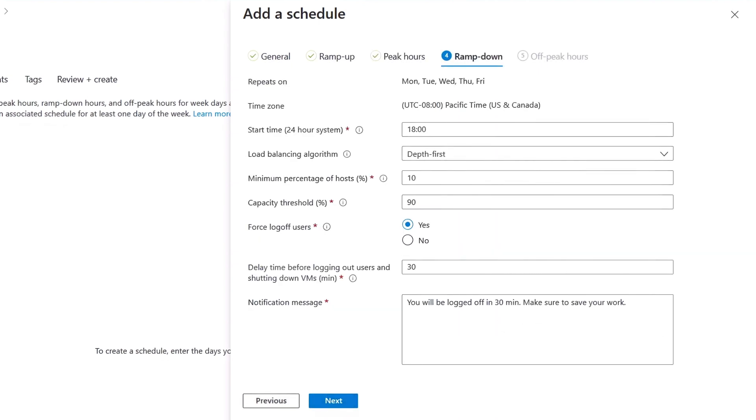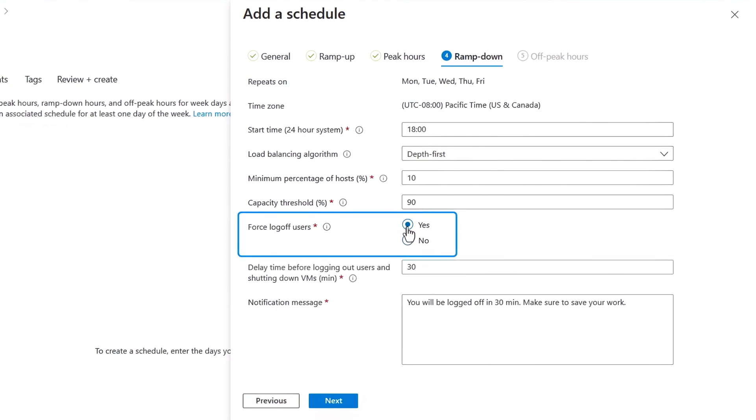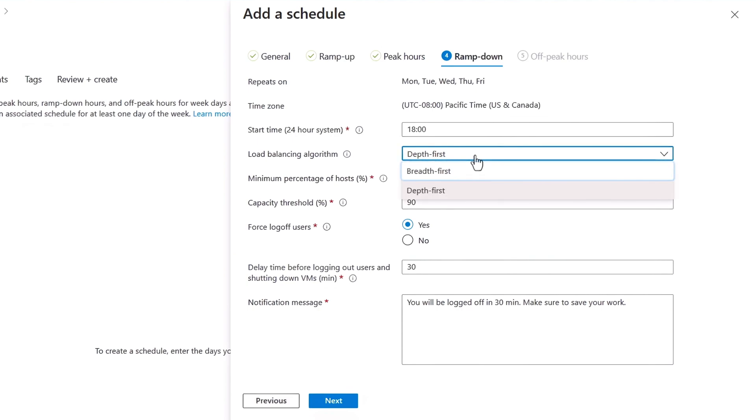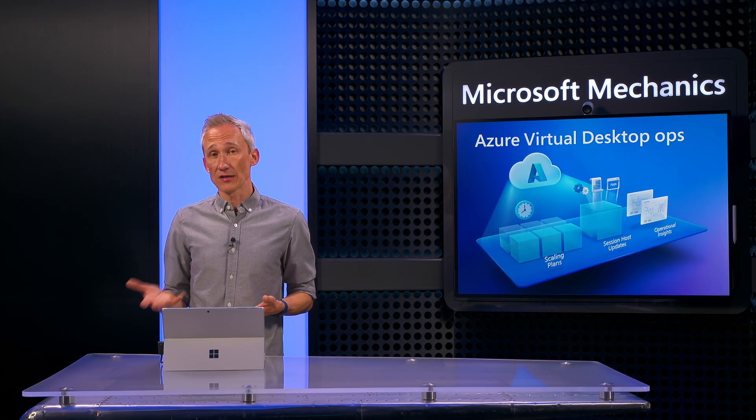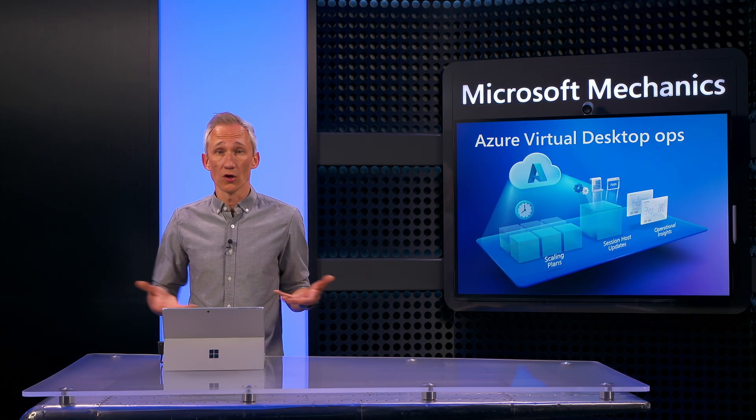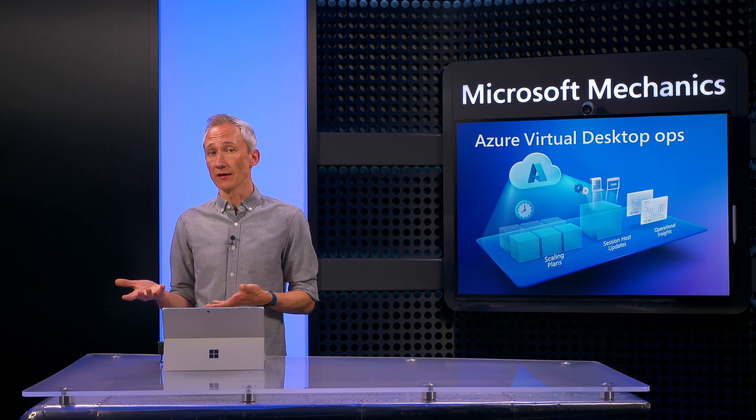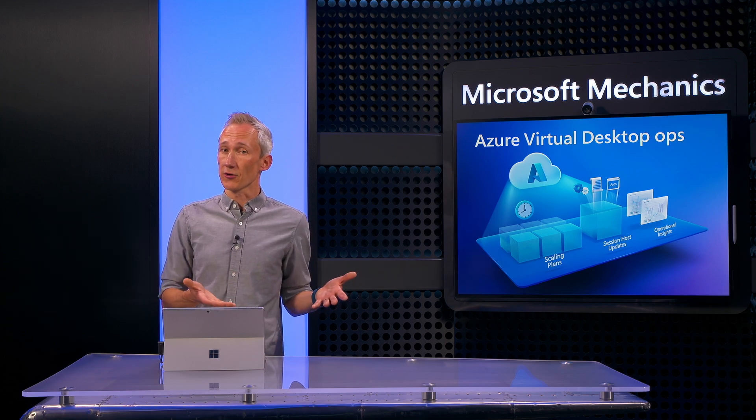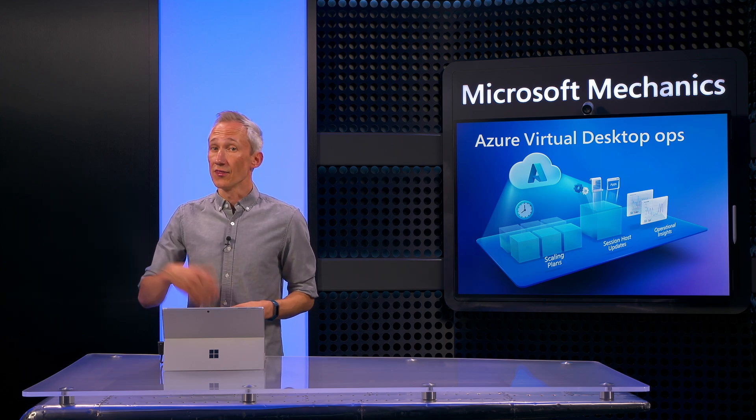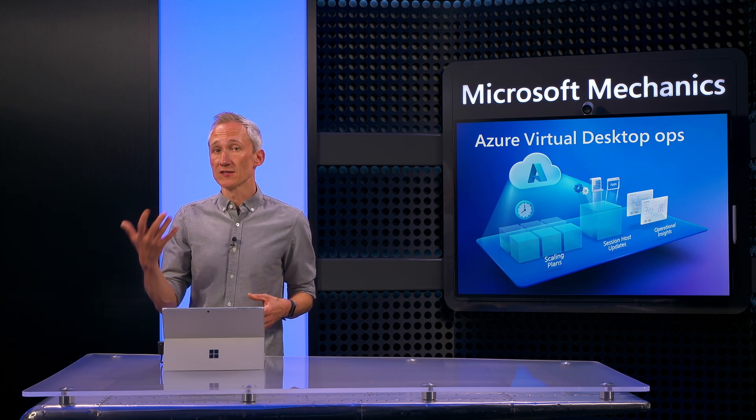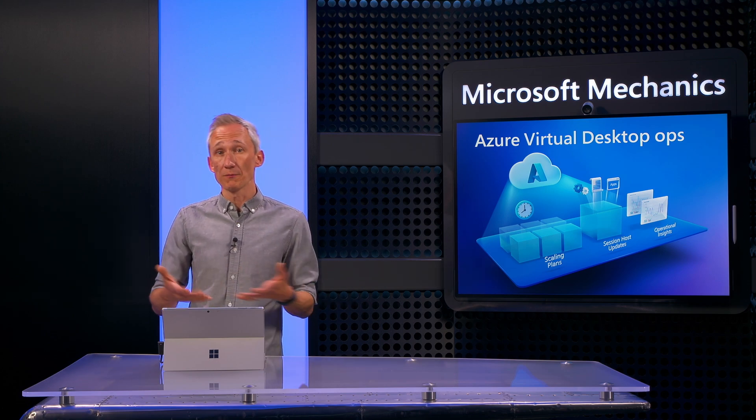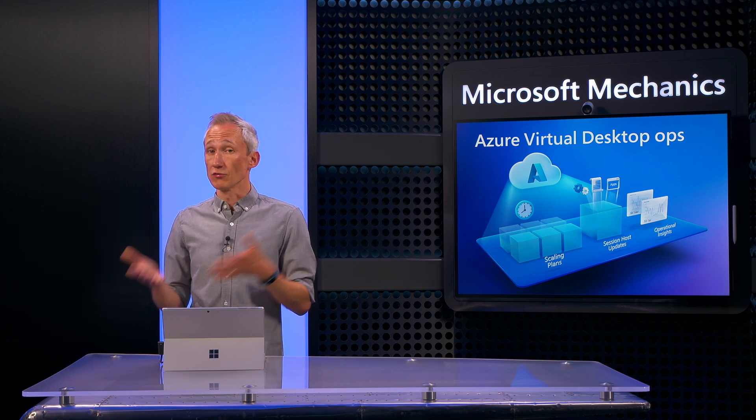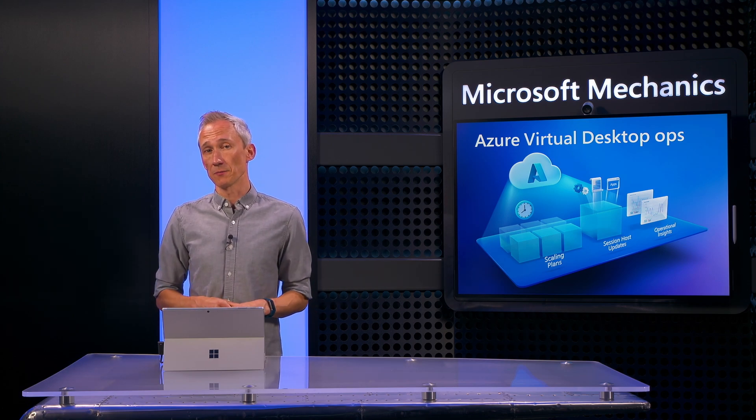Then in ramp down, you'll reverse your steps from before, except here you can also force log off to drain your host VMs and shut them down to save costs as the schedule comes to a close. And a tip here is to change the load balancing algorithm from Breadth First to Depth First. You may begin the day using Breadth First to make sure hosts are ready to be signed into in the morning, and keep that option during peak usage. Then move to Depth First for ramp down and off-peak hours to reduce costs in low utilization periods.